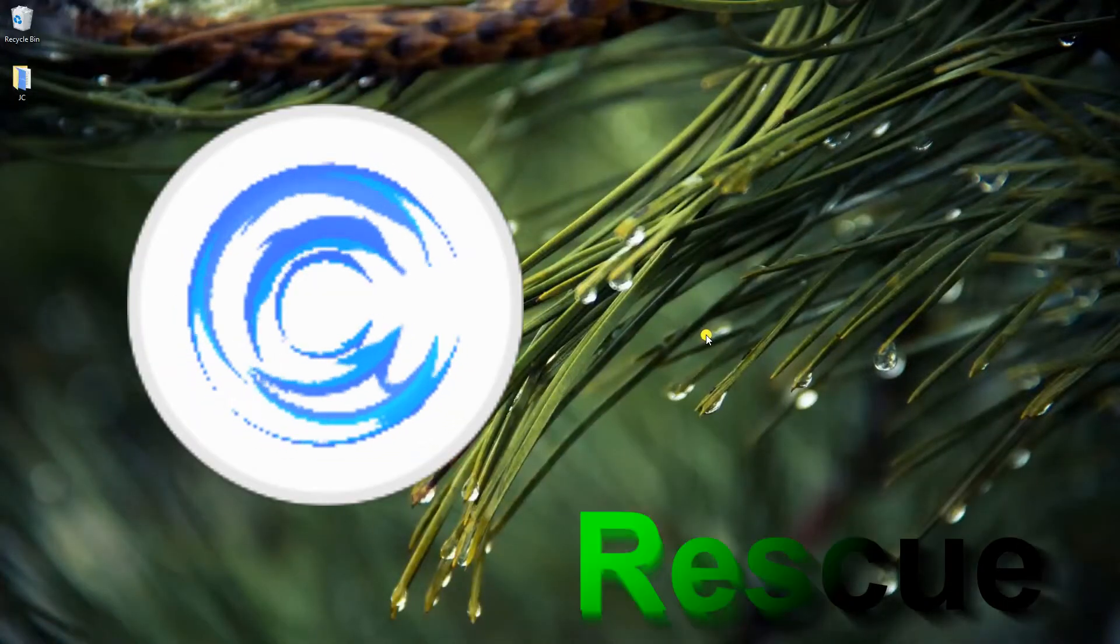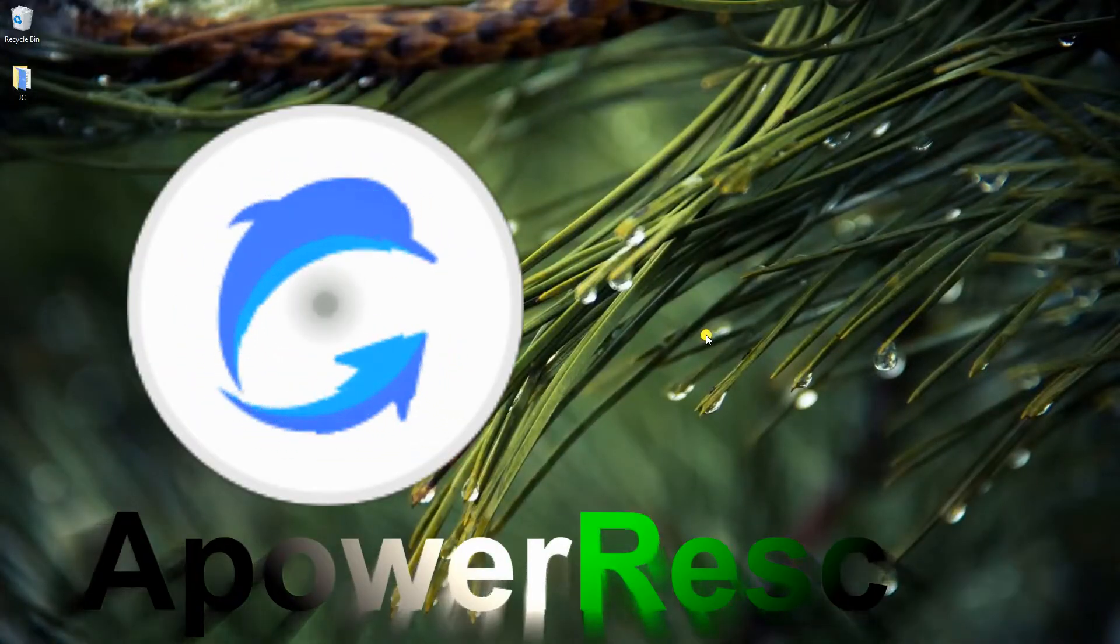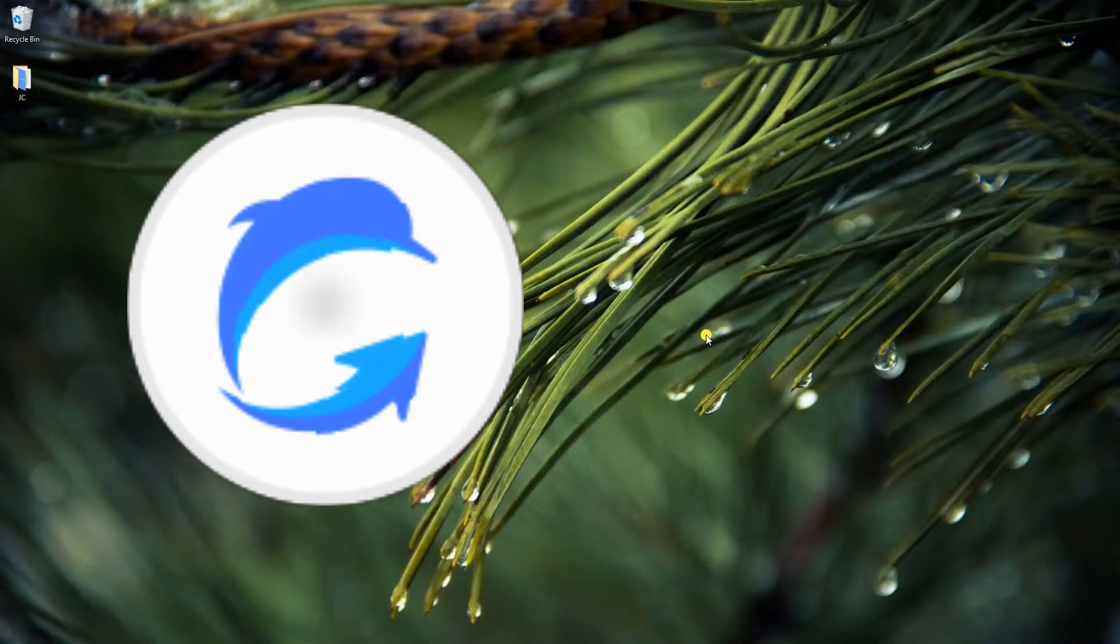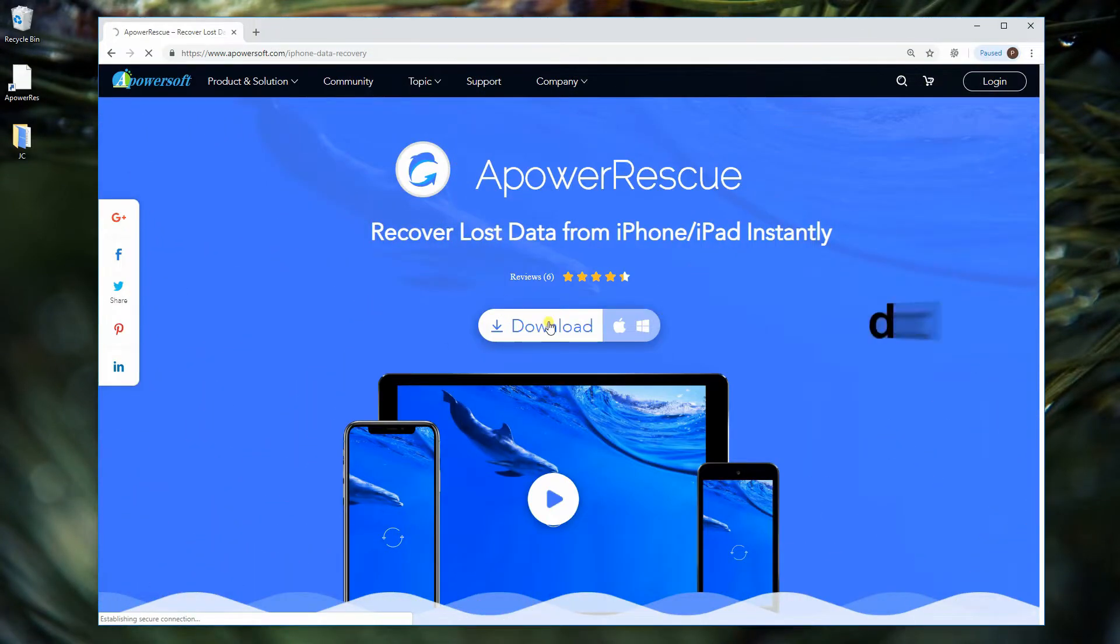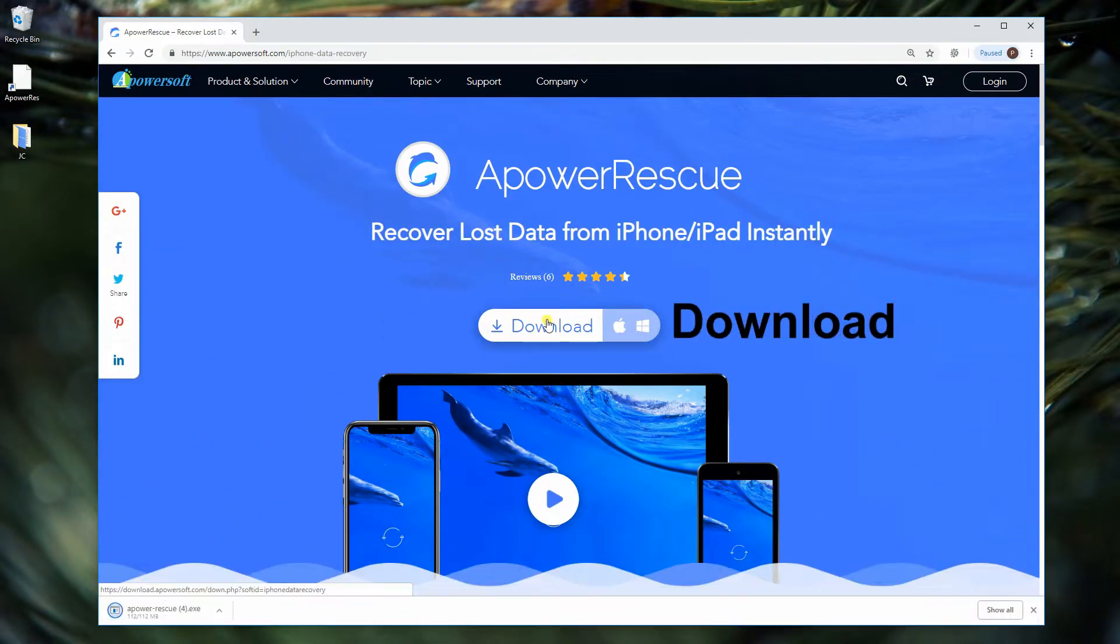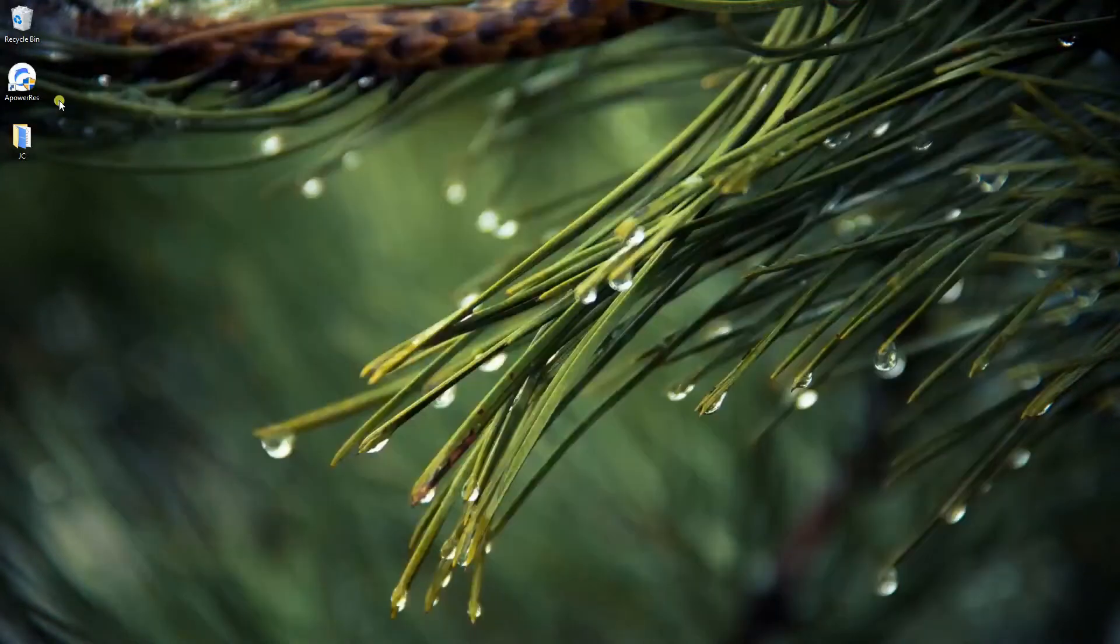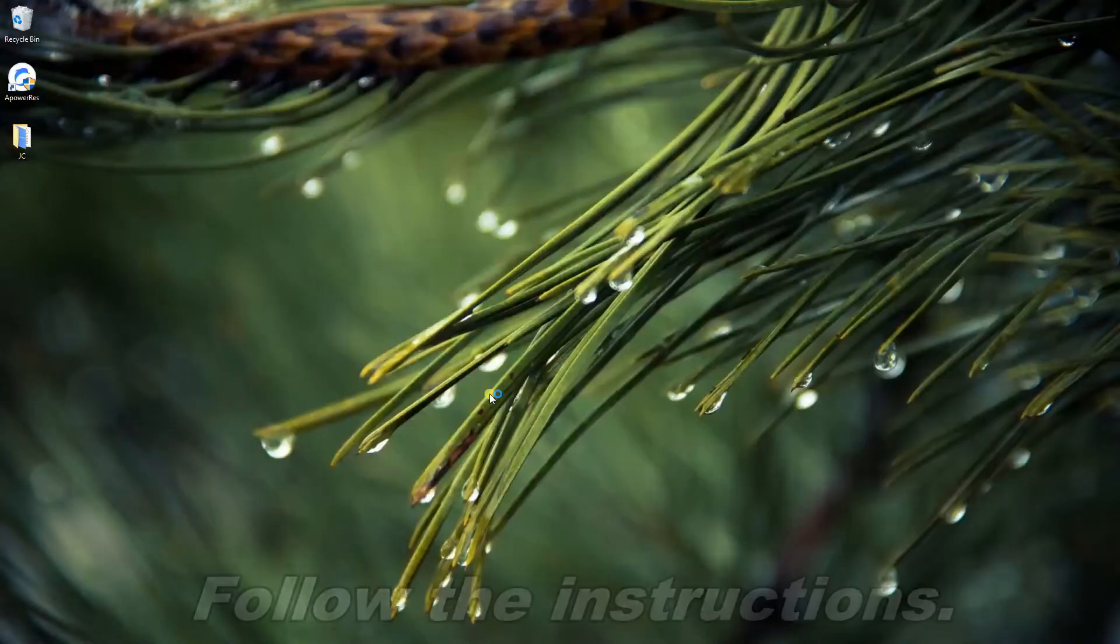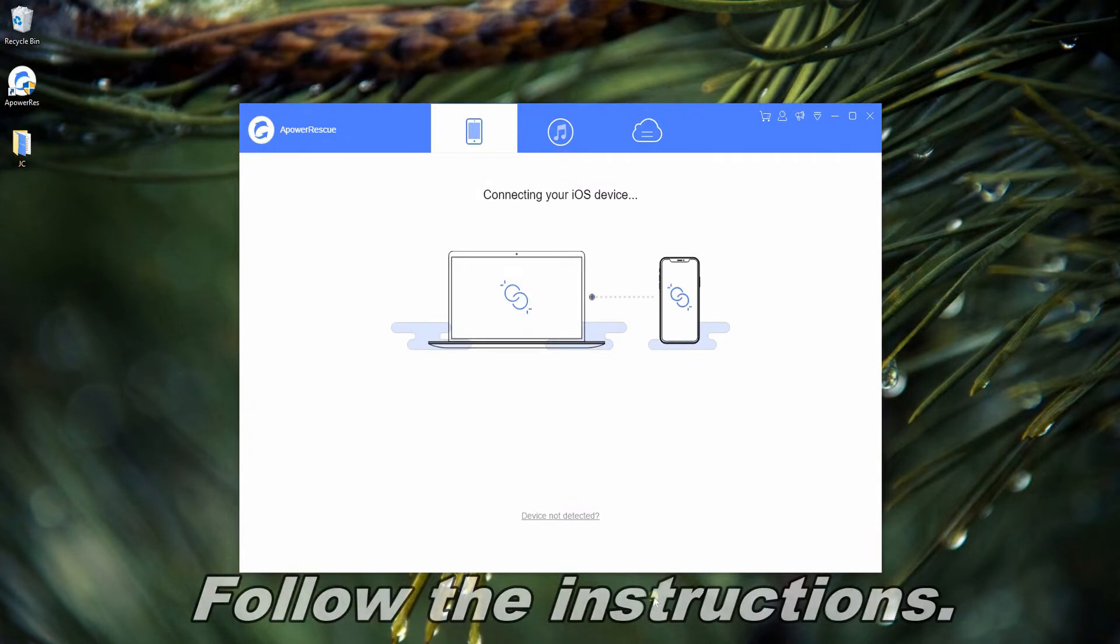First on the list is Power Rescue. To start, download and install the application on your PC. Launch the application and connect the iOS device using a lightning cable.